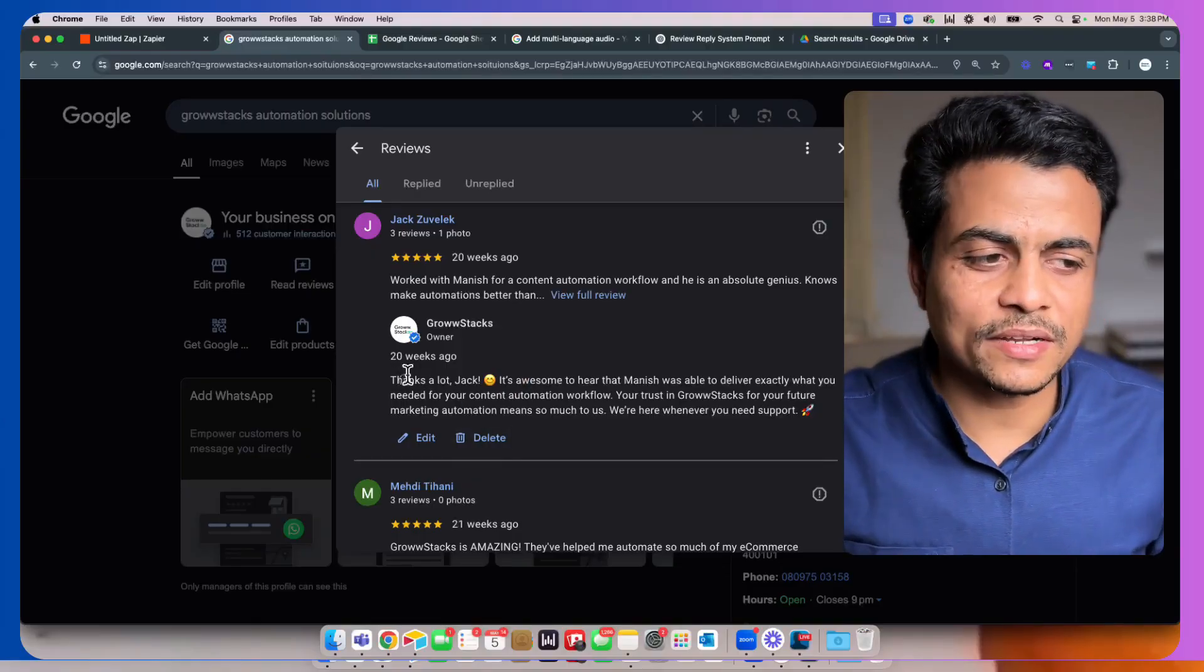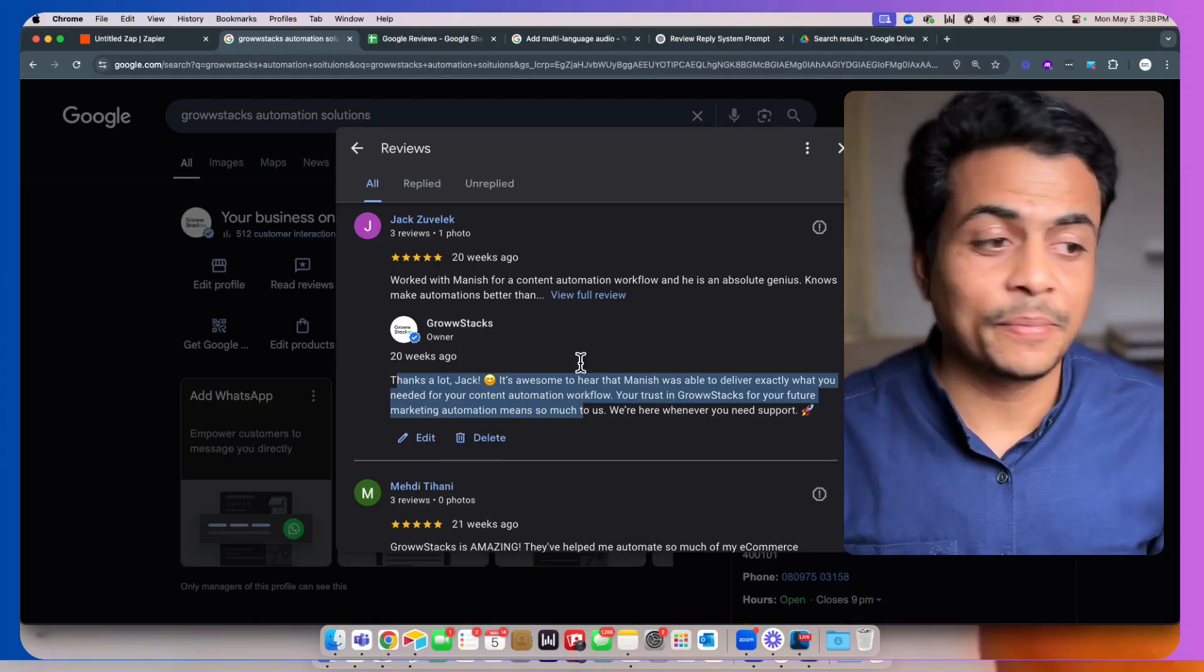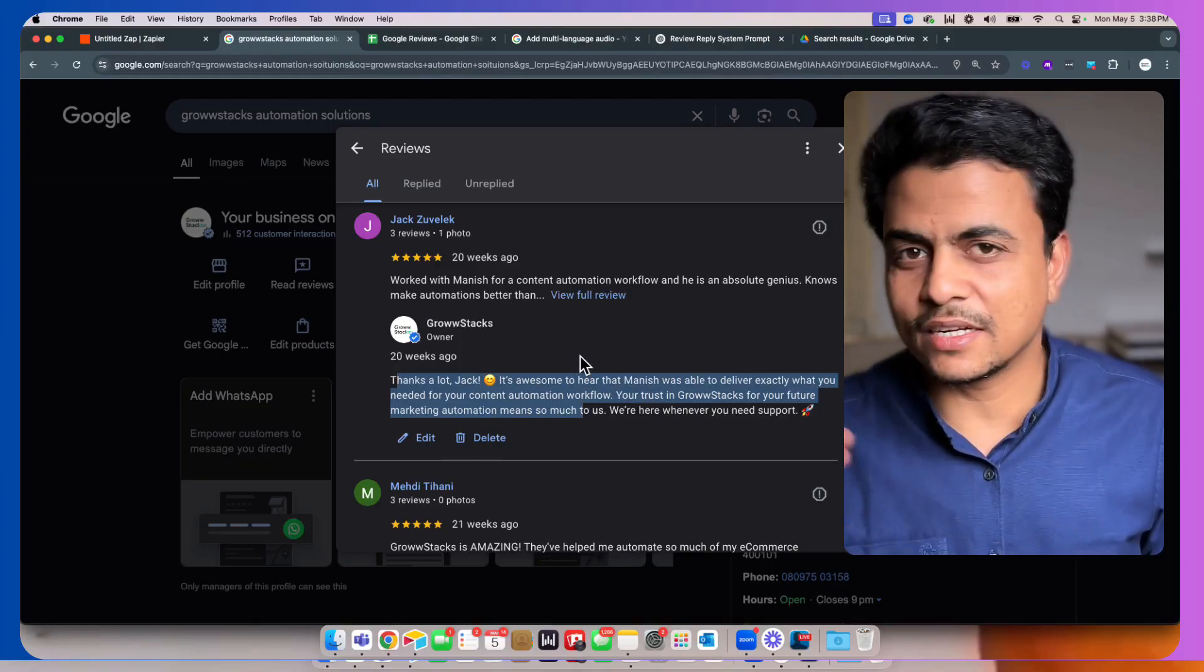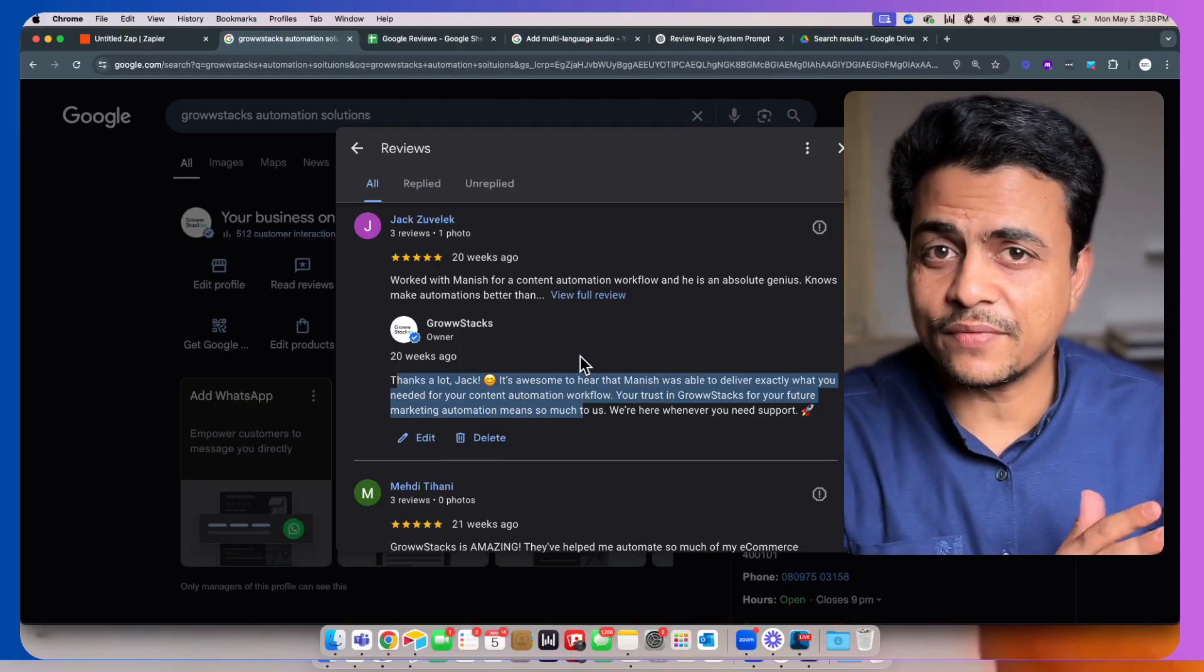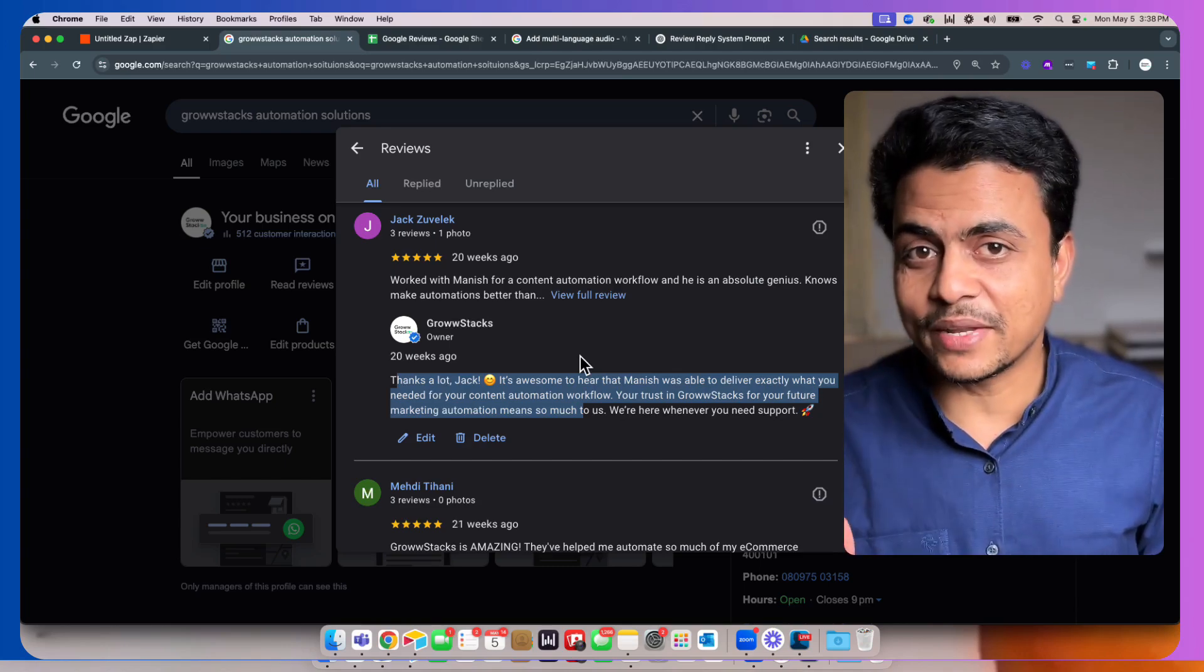What if I tell you this whole review response is written by AI based on the review sentiment, whether it's 1 star, 2 star, 3, 4, 5, it's an appreciation or a complaint.